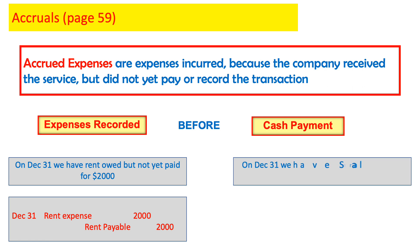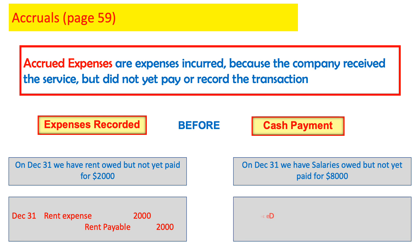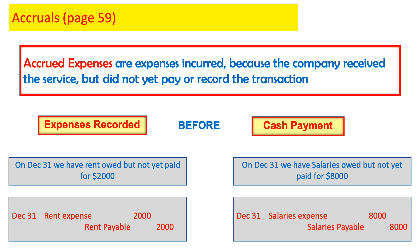Another example. On December 31, we have salaries owed or due but not yet paid for $8,000. My employees should be paid but I don't have the cash yet. That does not mean I don't have to record my expense — I need to record it as payable. So on December 31, debit salaries expense for $8,000 and credit salaries payable.